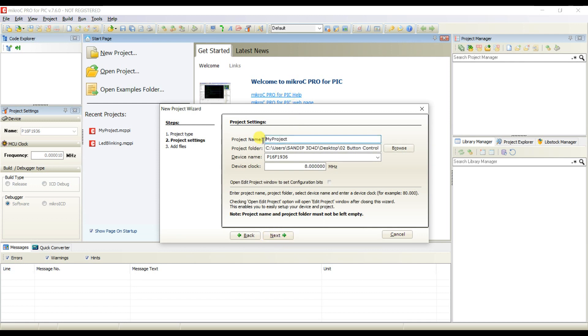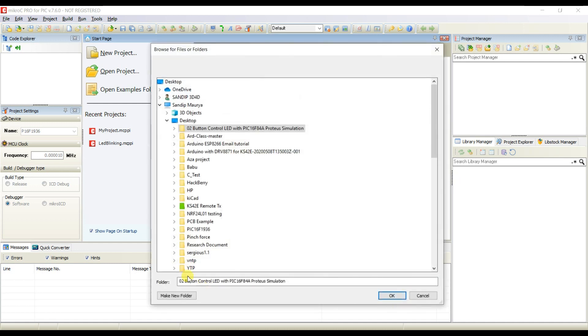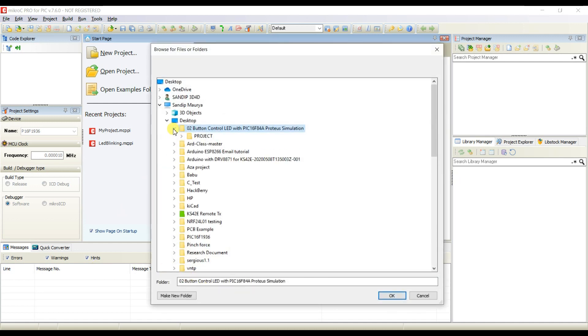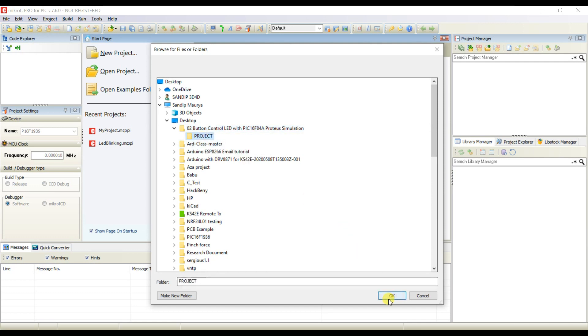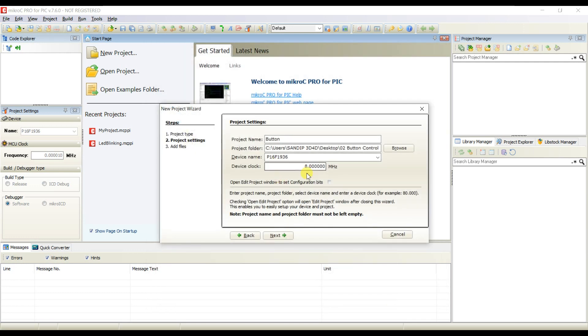I will change the project name. Project name is button, and project path is correct. I will change the project path.